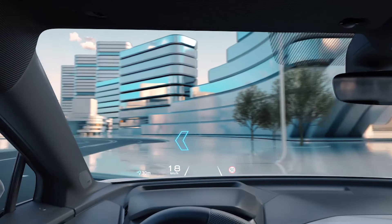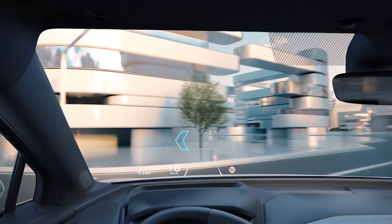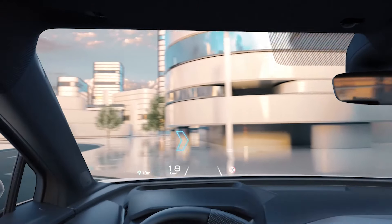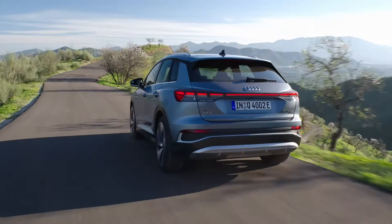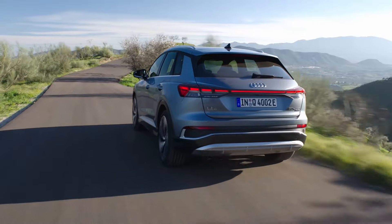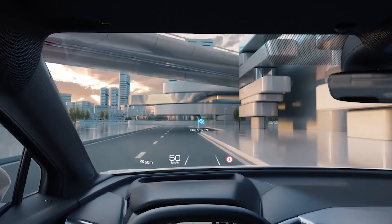Route Guidance information is dynamically displayed in the field of view of the driver to indicate turn points, as well as a final destination marker.